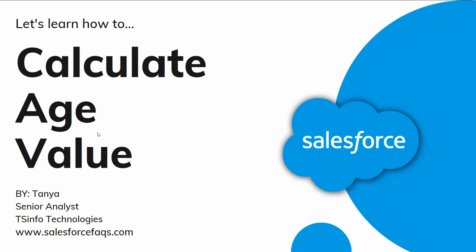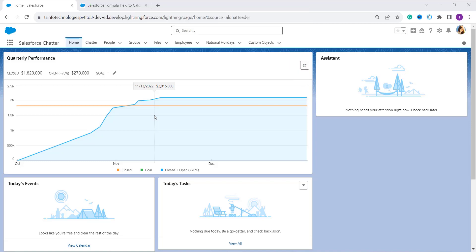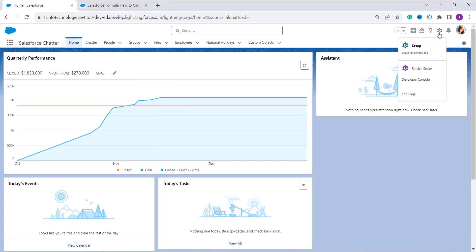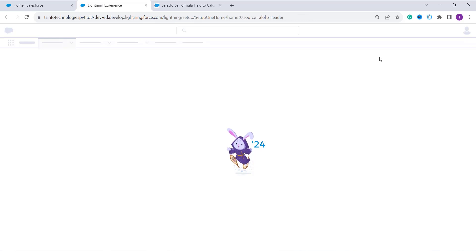Let's first discuss how to create a formula field in Salesforce Lightning that calculates the age. First, you have to log in to your Salesforce account in the Lightning experience. After that, when you are redirected to the main home page, click on the gear icon located on the top and click on the Setup option, which redirects you to the main home setup.